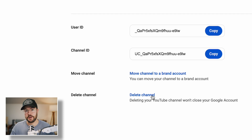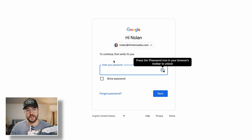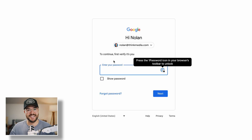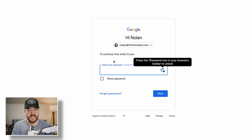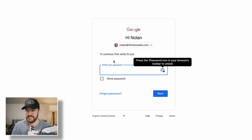Now, when you click this button, it's not going to delete it right away. First of all, it's going to make you sign in again to confirm that you are who you say you are, and that you're not deleting some random person's account.